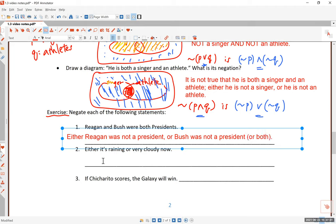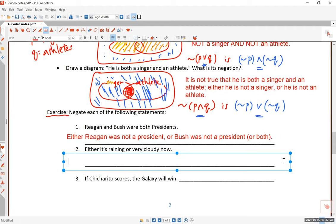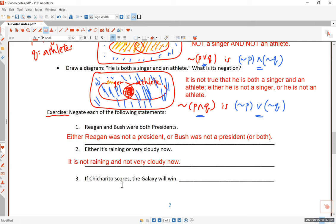It's also possible that neither of them would be a president — that's covered too. Exercise 2: 'Either it is raining or it's very cloudy right now' is an OR statement. The negation of an OR statement is an AND statement where each side is negated. So the negation is: it is not raining AND it is not very cloudy.